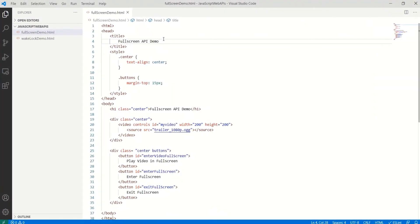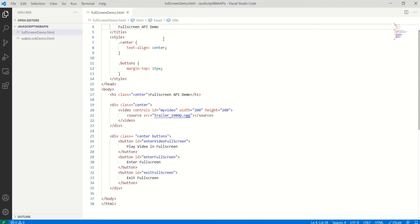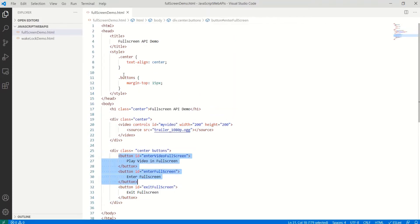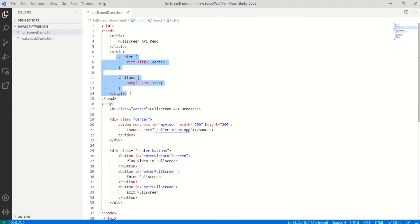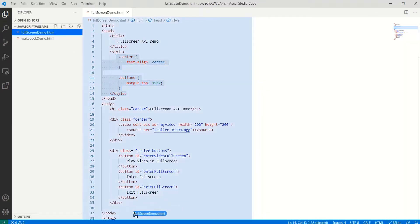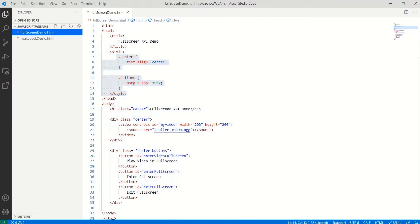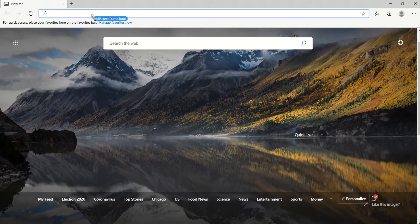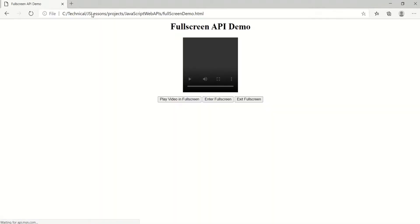I have created a simple web page here. It has a video element and three different buttons, and I have added some basic styling. Let's see how this web page looks — I'm going to copy and paste this into a browser. This is how it looks, and right now the buttons won't work because we have not written the logic.